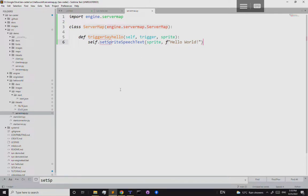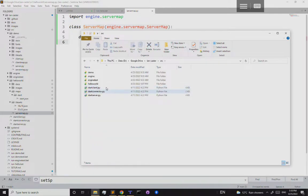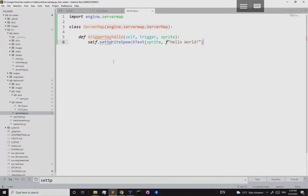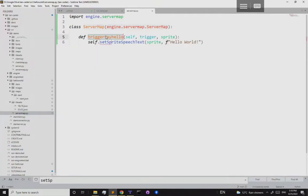The server_map.py file should be saved in lancaster/source/hello world/. Now when the player enters the trigger rectangle, instead of an error, the engine will call our triggerSayHello method, which sets the sprite's speech text to 'hello world'.